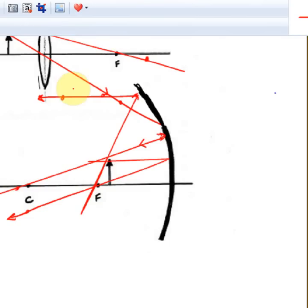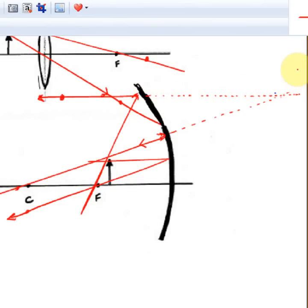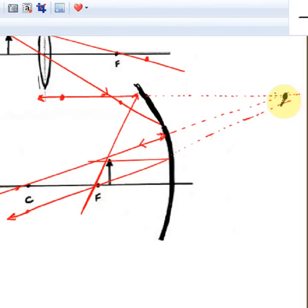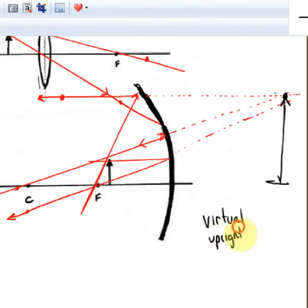To find the virtual image, we extend these rays backwards with dashed lines. Starting with the one that went to the center, then a dashed line for the other reflection. Extending that one back as well — these rays join up there, and here is our image. So it is virtual, upright, and larger.